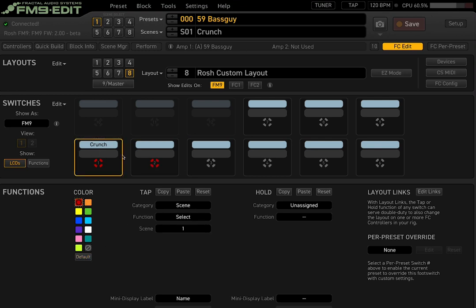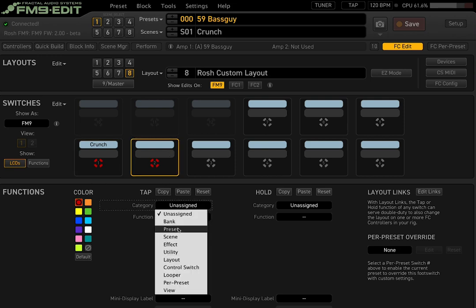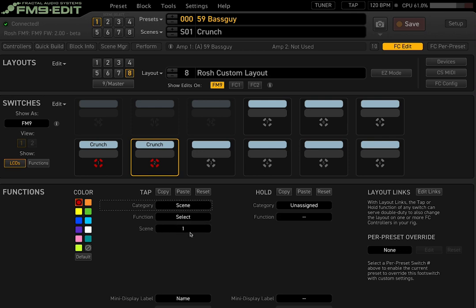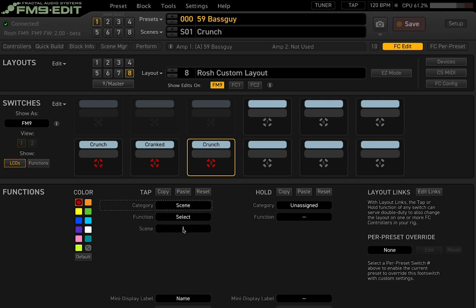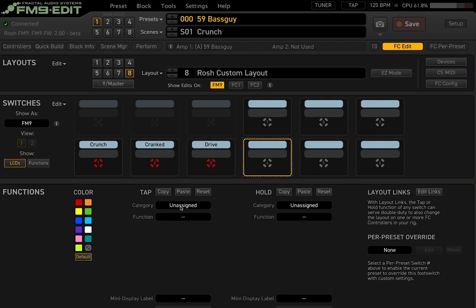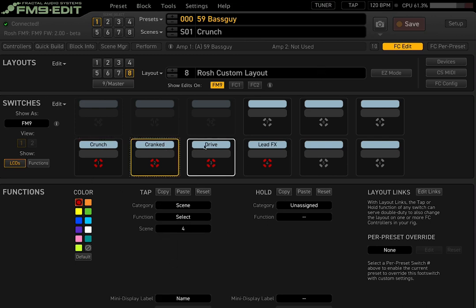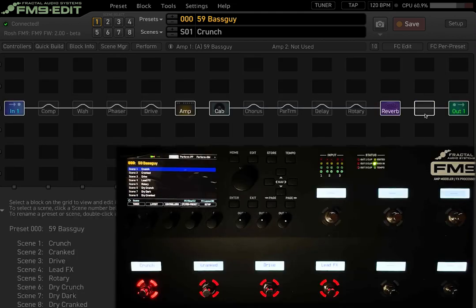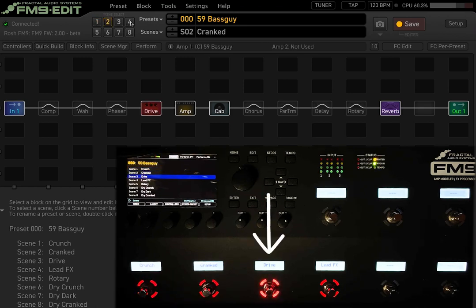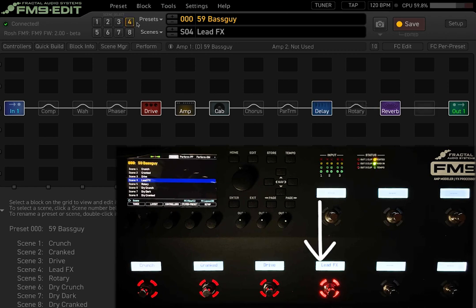We can also assign a color to each switch — let's give these a red color. We'll do the same for the next three switches: scene two gets red, scene three gets red, and scene four gets red. The names get populated by default because we're using the display label name. Looking at the unit, you can already see you have access to four different scenes.